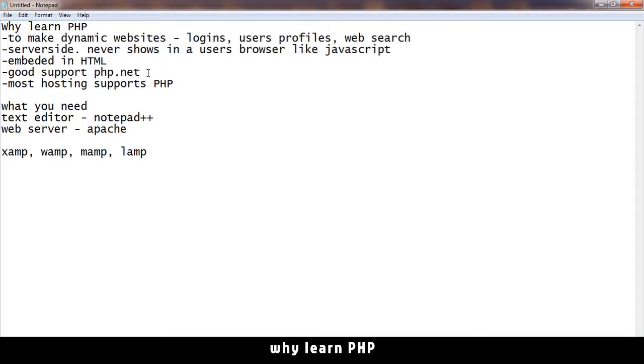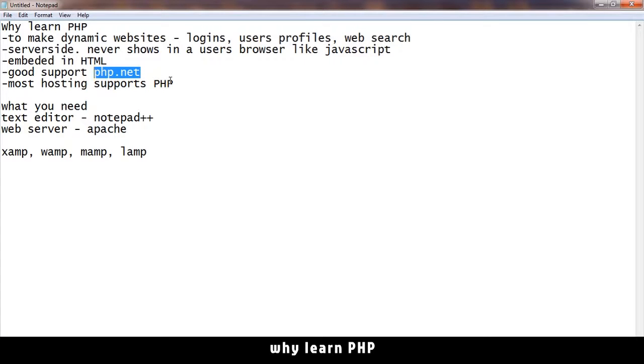Even if you just do a Google search of any problem that you have with PHP, you have a lot of answers because a lot of people use it. So you won't run into problems that you won't find solutions to.